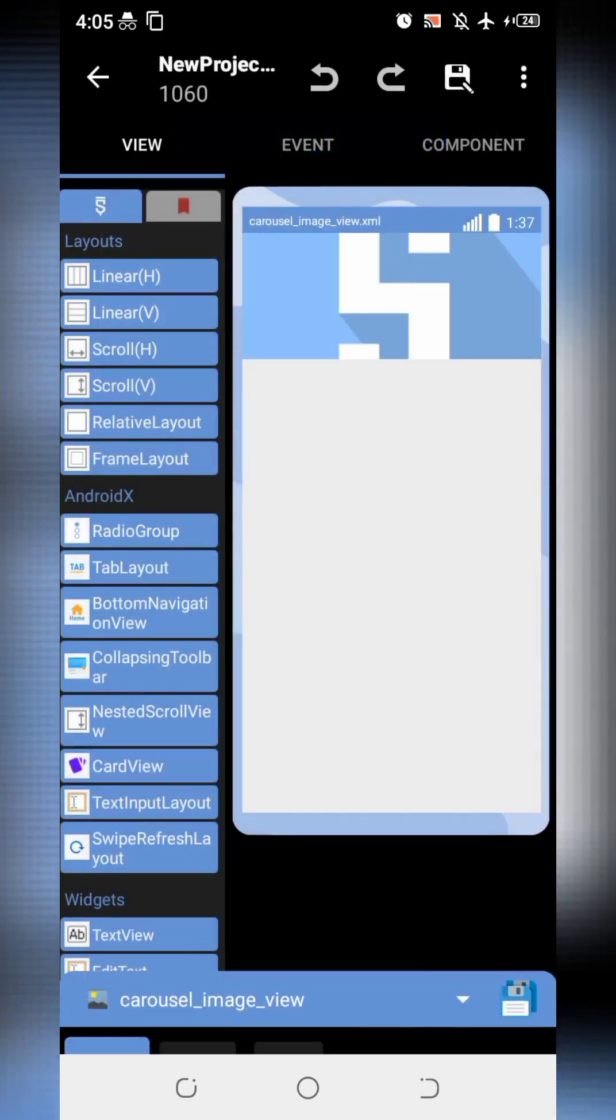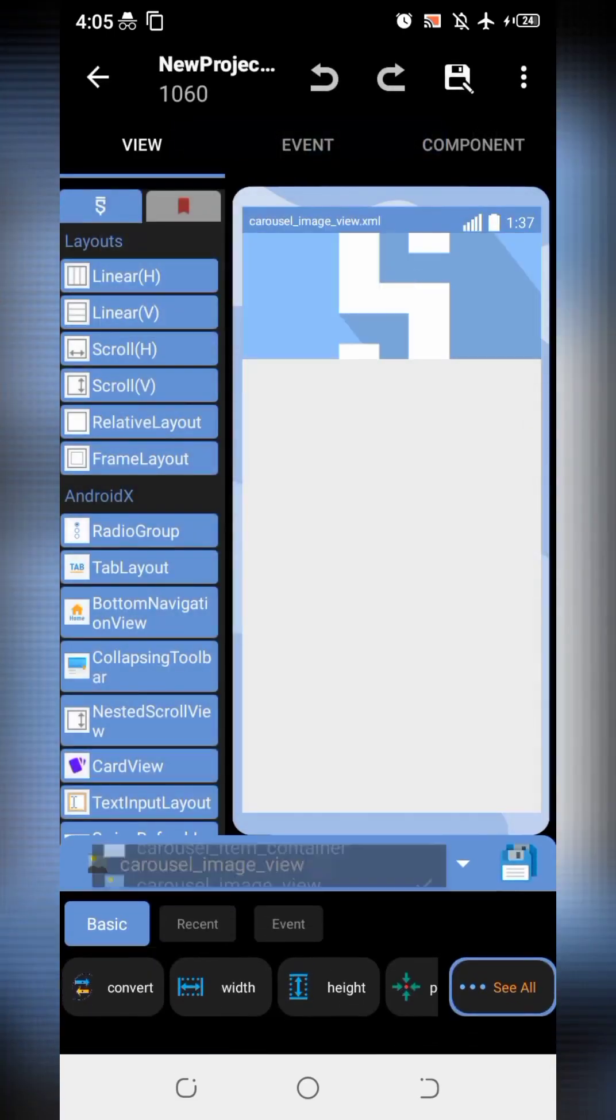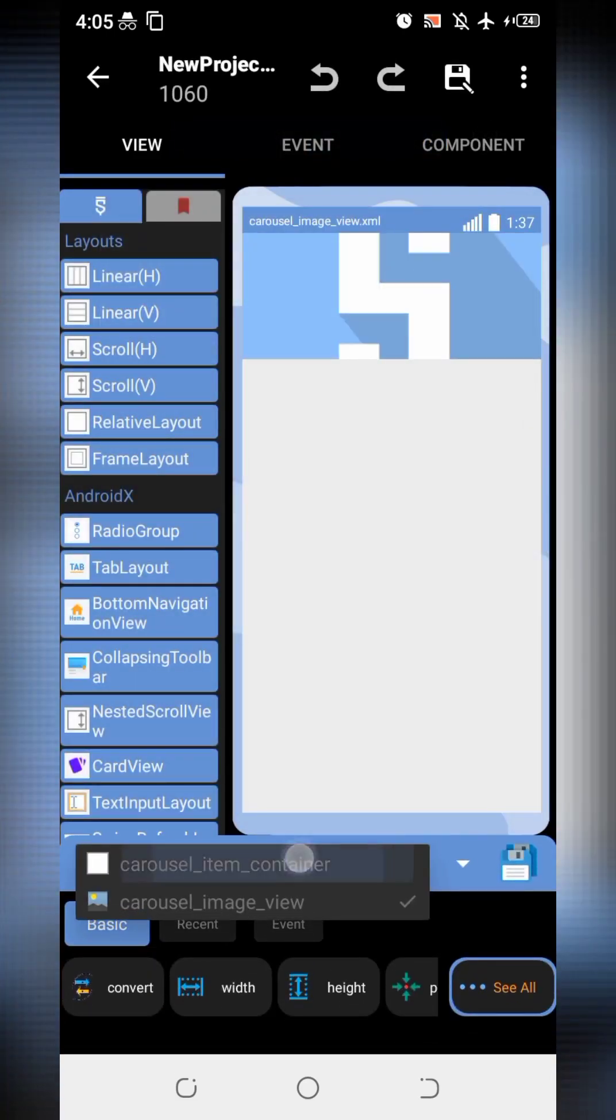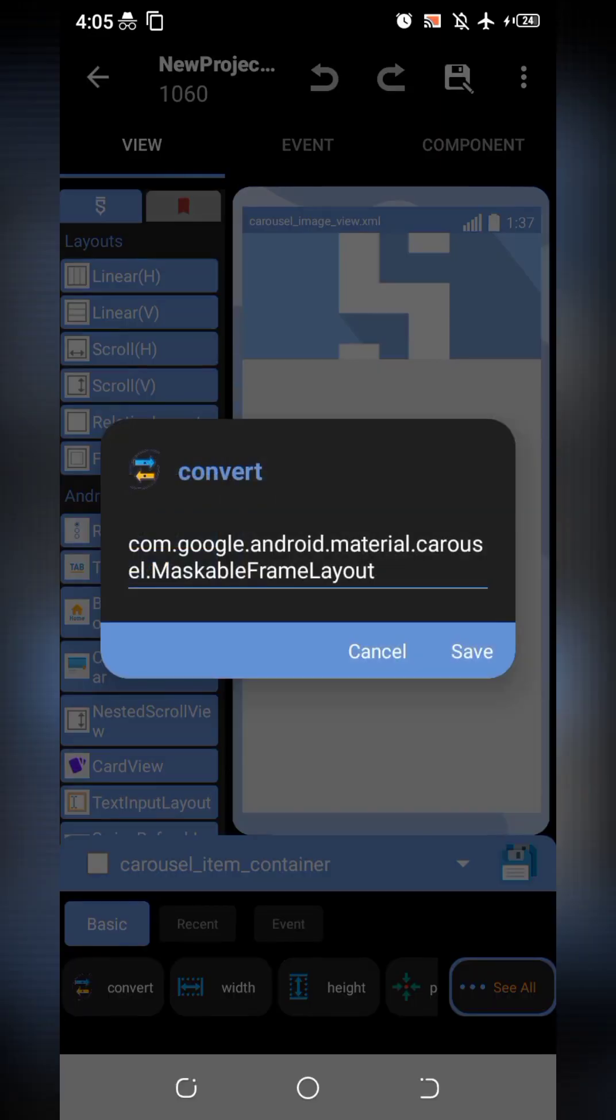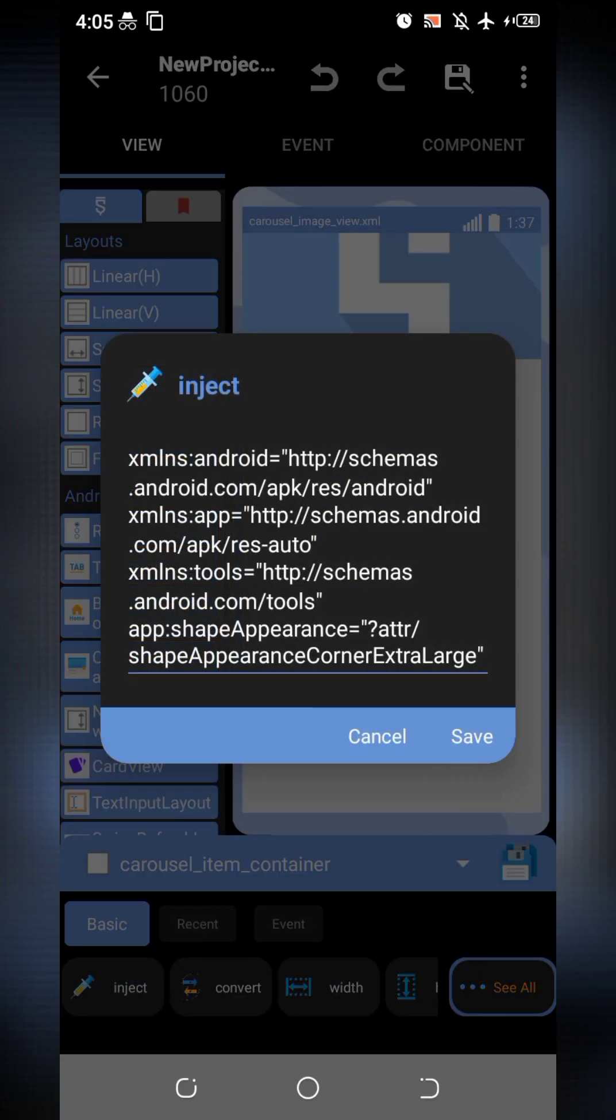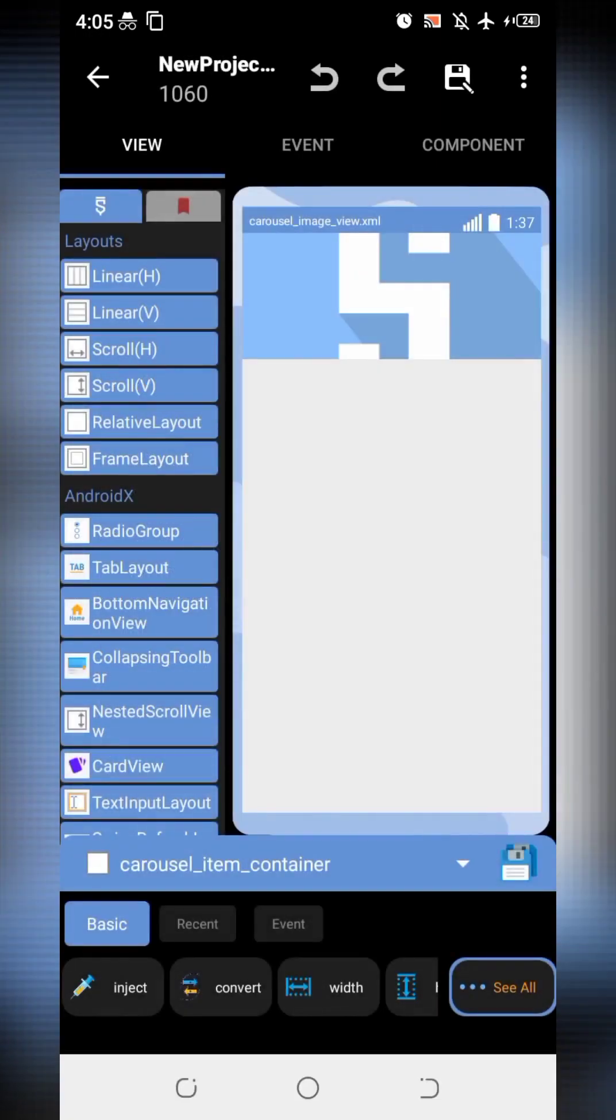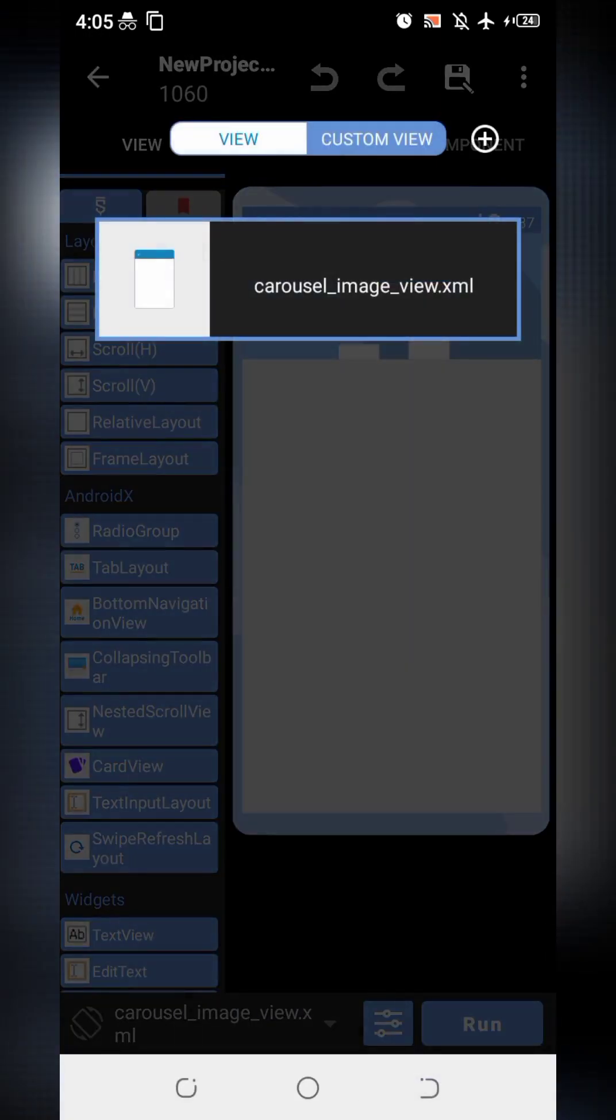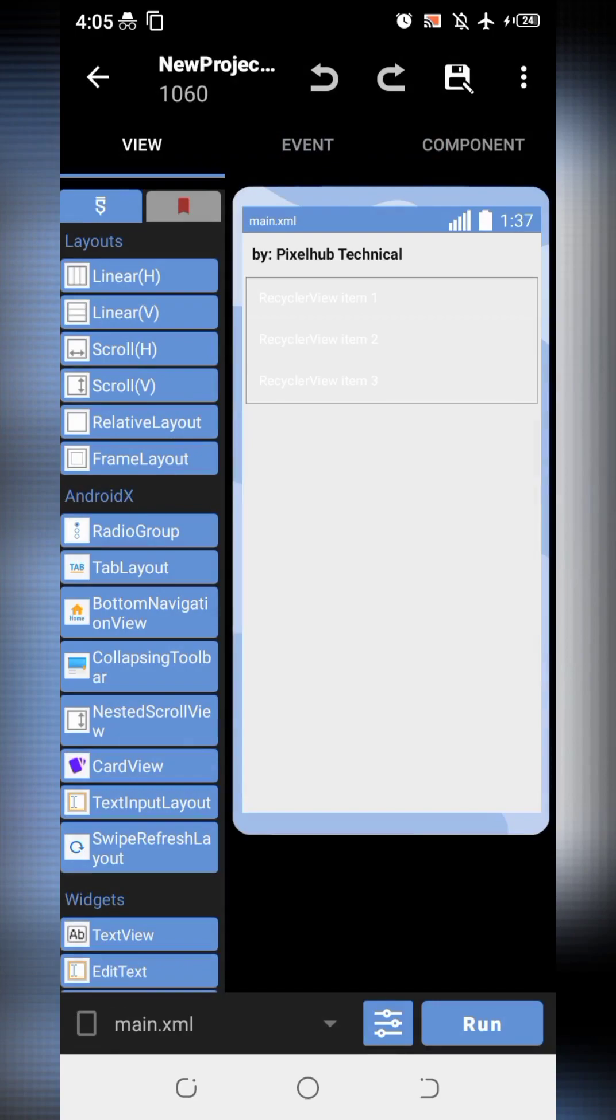There is a layout. According to guidelines, I have converted it into a maskable frame layout and injected the code given in guidelines.